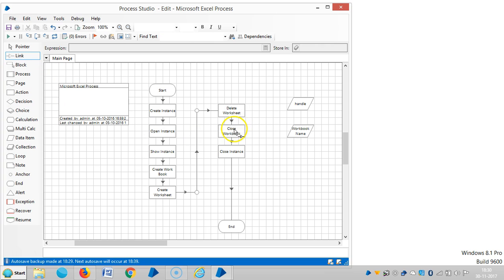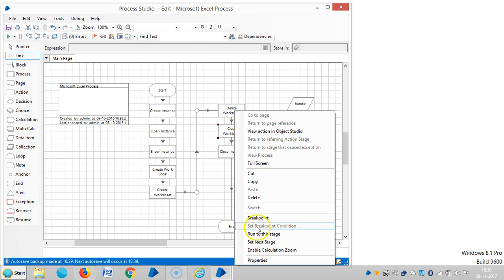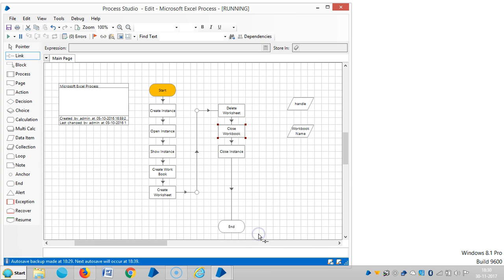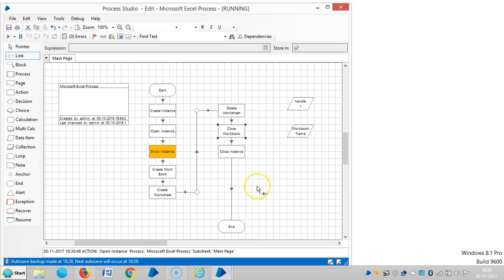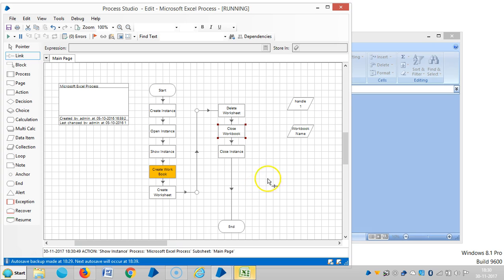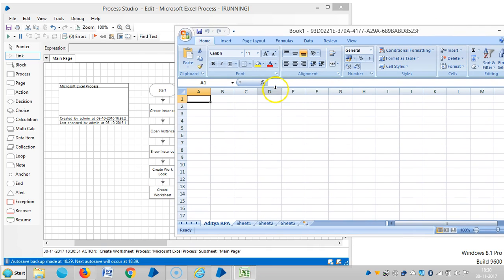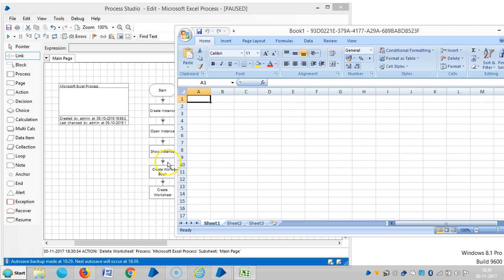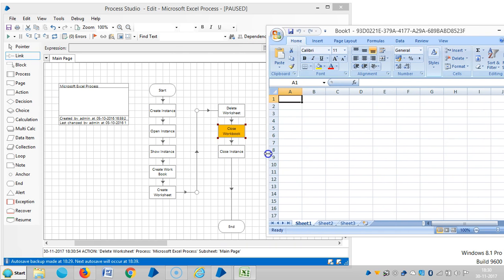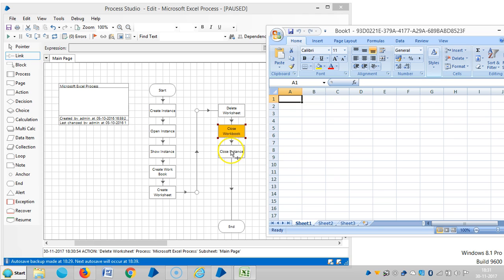Then run up to this point, run to this stage. So far it's open instance, then create workbook, and then create worksheet, and then delete your worksheet.